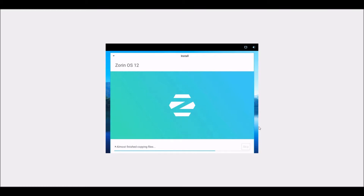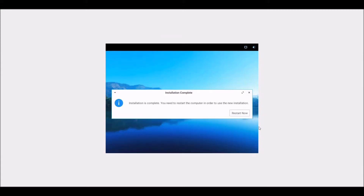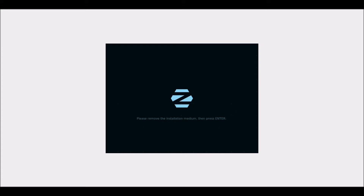Let's speed up the video and wait for it to install. Alright, so the installation is now complete. Let's just go ahead and restart. It's doing the traditional thing that Linux does, which says remove the installation medium, even though it's already done that itself — but yeah, that's tradition for Linux.